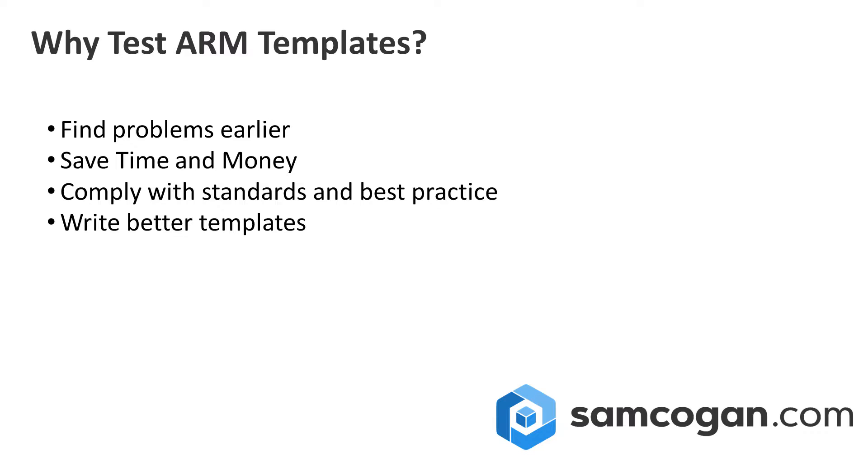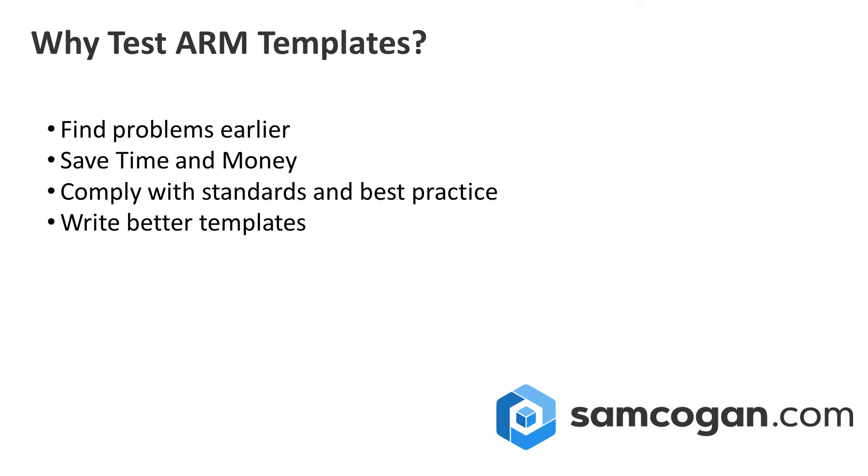If you can catch an issue with your template by running a simple test that takes a couple of minutes, it's going to be much better than if you have to wait till you actually run your template and you've got through deploying all your other prerequisite resources, and the last resource fails because you've made a spelling mistake or there's some sort of error. That's very frustrating, but also it will cost you a lot of time and potentially money. So testing should hopefully save you time and money.